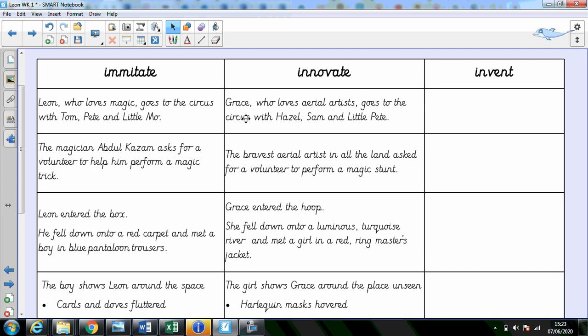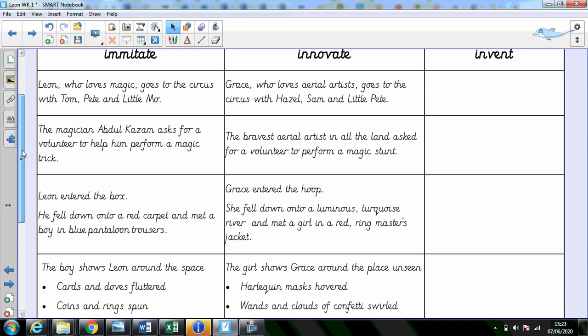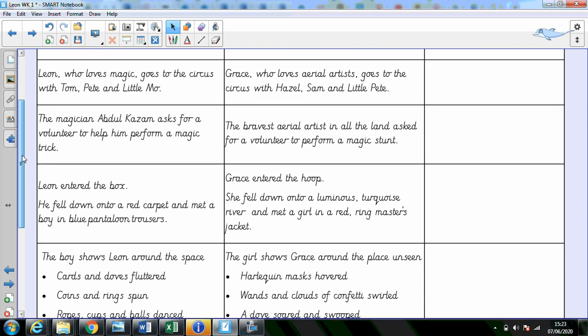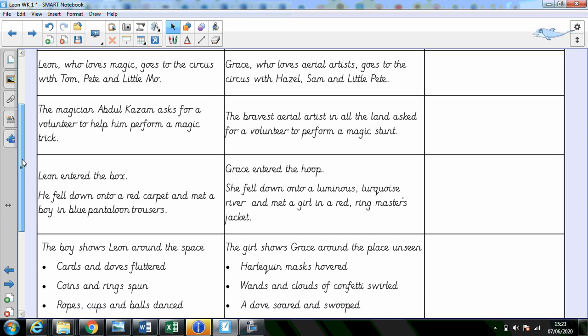Grace, who loves aerial artists, goes to the circus with Hazel, Sam and Little Pete. And for today, I want you to ignore the invent column. Now, I have only innovated the first four boxes. And if you've got a printer at home, you can print this out. You might ask your grown-ups to delete what I've put in this column, so you can write your very own.